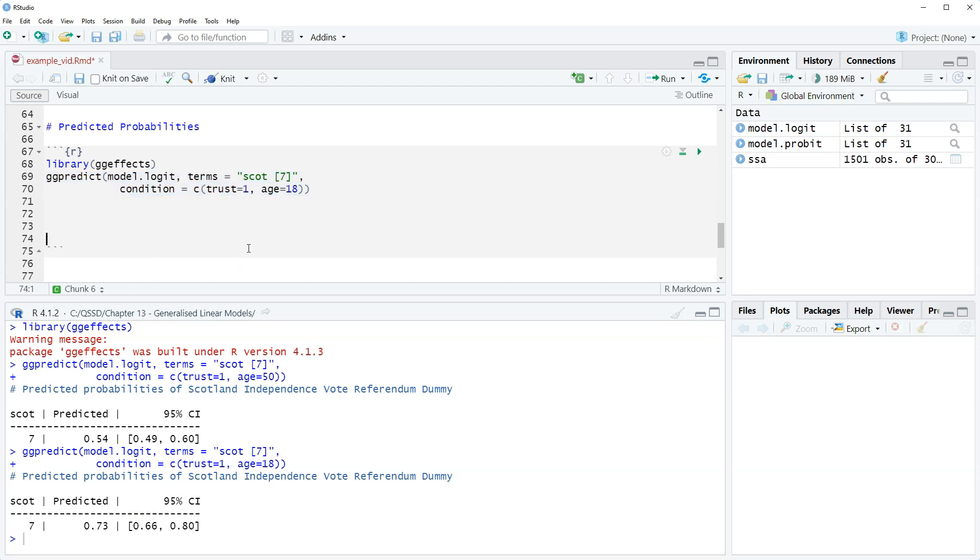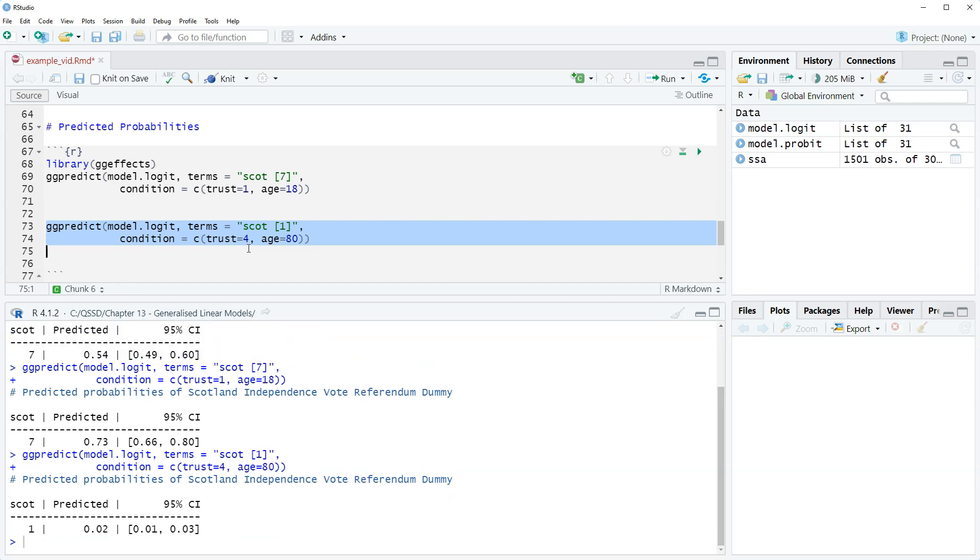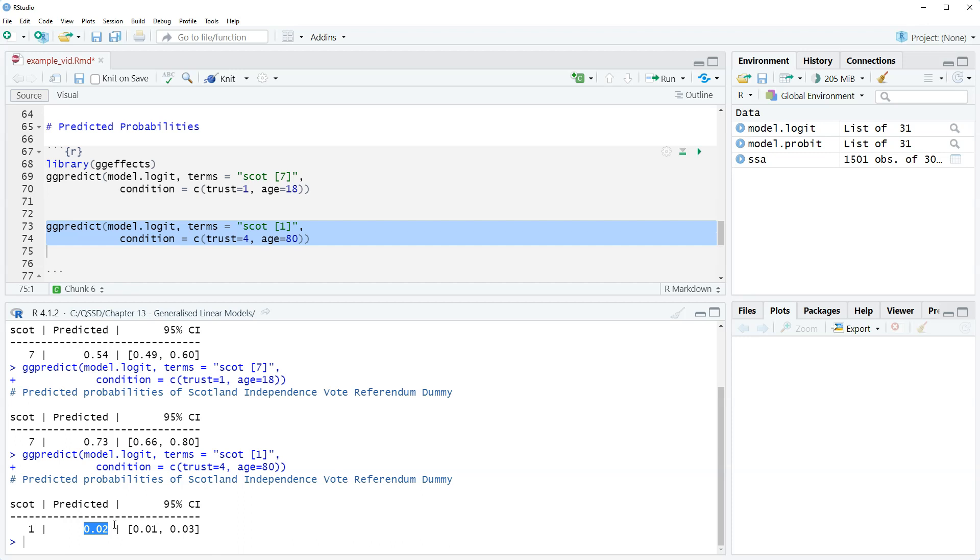Now let's compare it to the sort of other side of this. People with the weakest identity, people who say you can always trust the British government and let's do 80. Their predicted probability is 0.02. So an 80 year old who has the weakest Scottish identity, says you can always trust the British government, their predicted probability of voting yes is 0.02 or two percent. Sounds pretty unlikely.